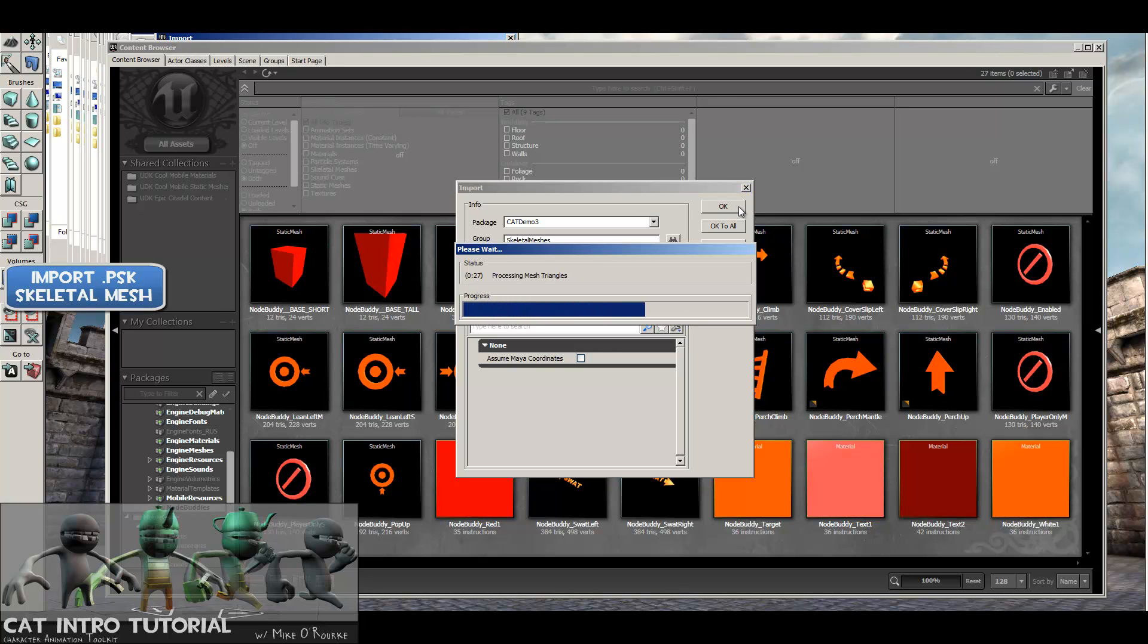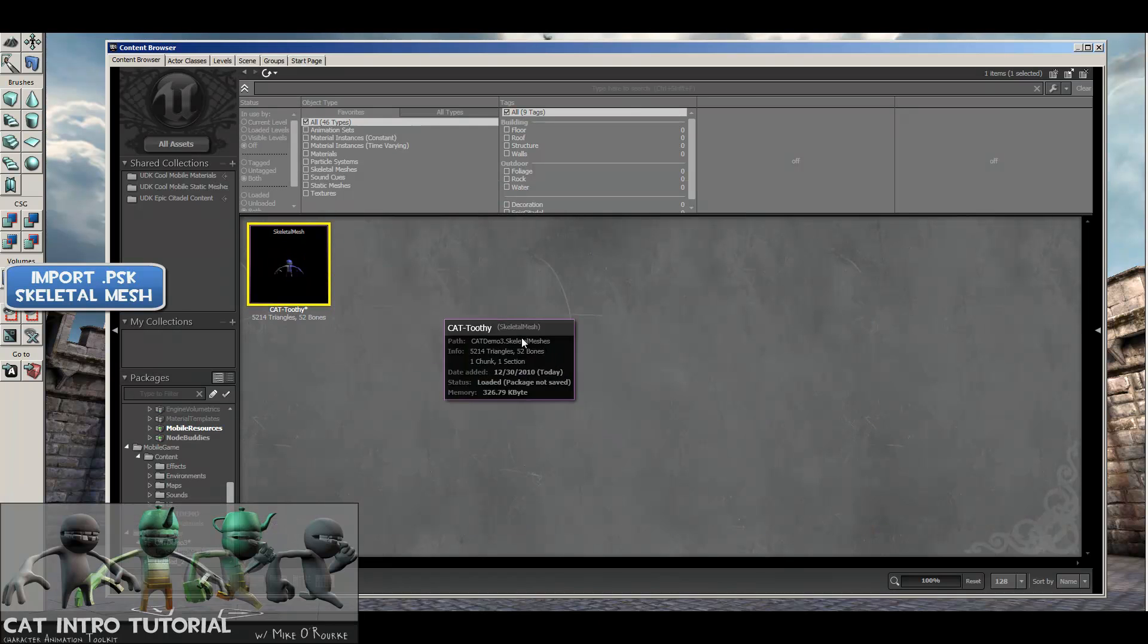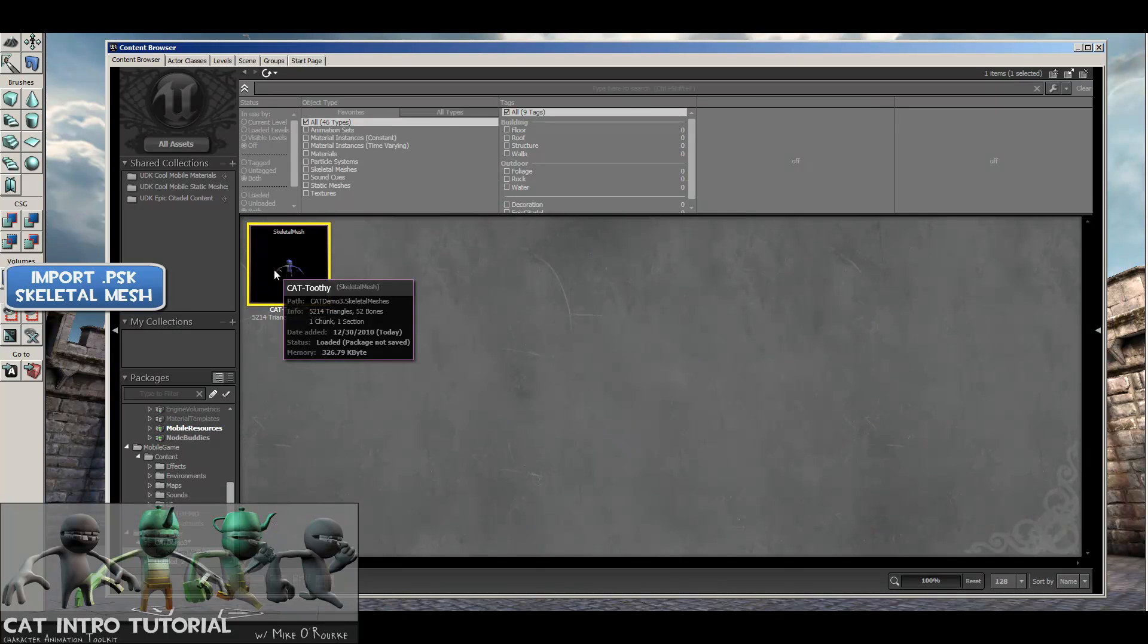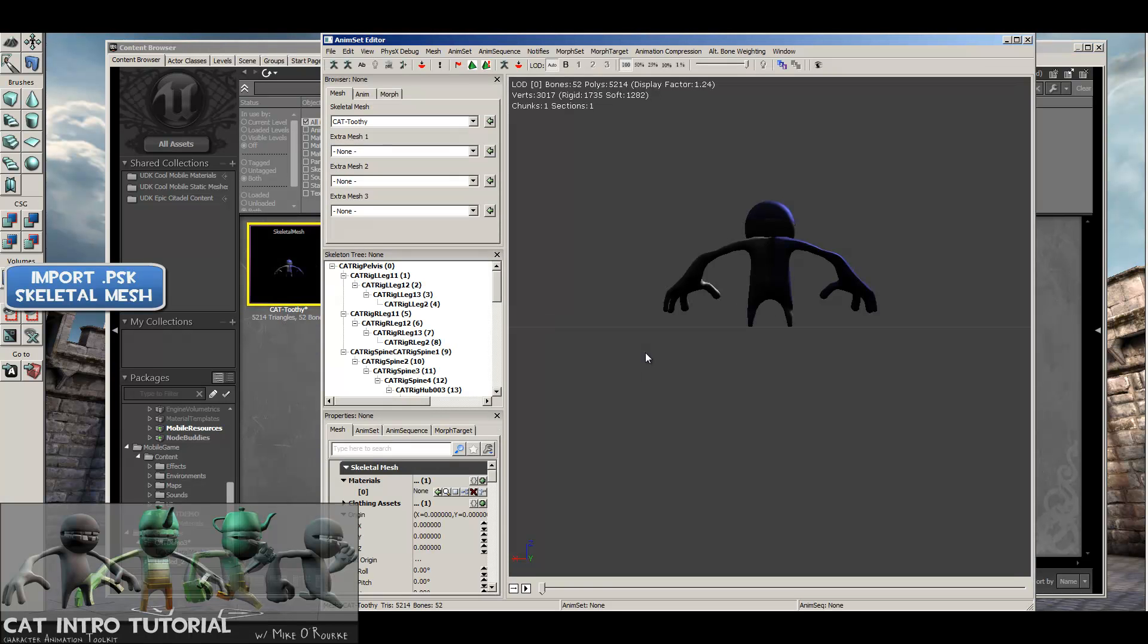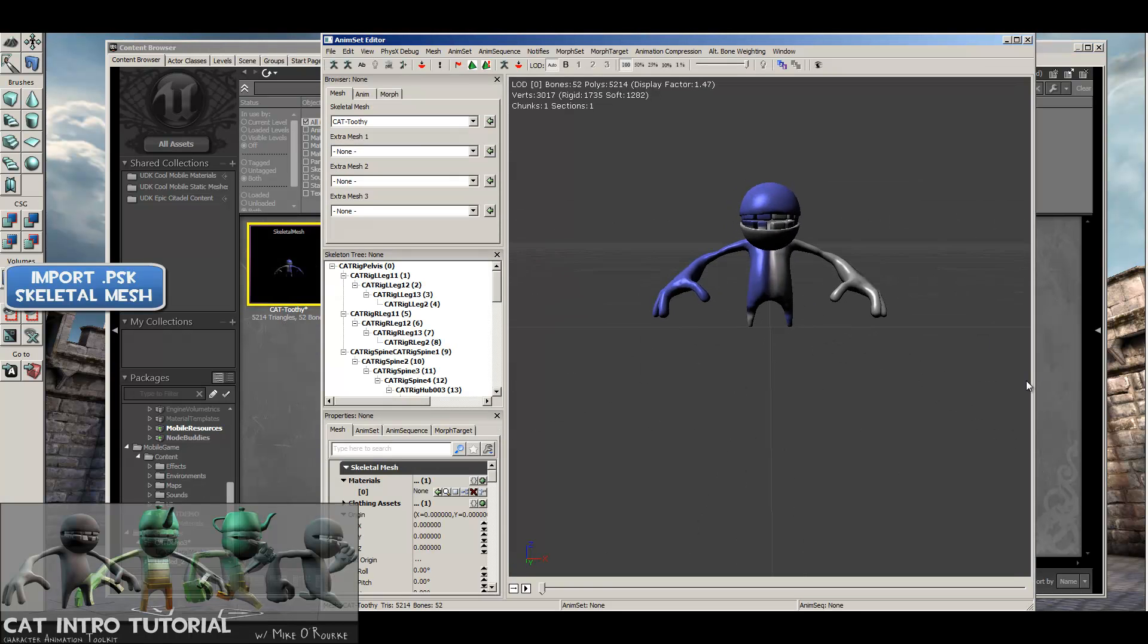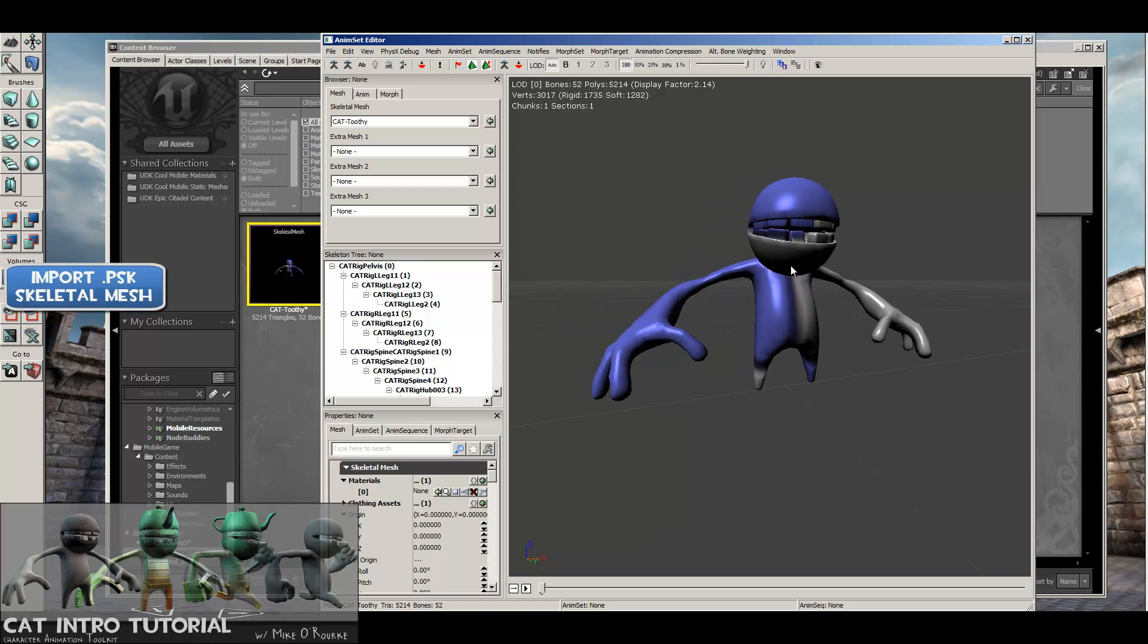It's going to process those mesh triangles. I'm going to focus this in on our character, which is sitting right there. I'm going to double-click on our skeletal mesh to bring it up, and then we can rotate around to see him. There he is. He looks about right.